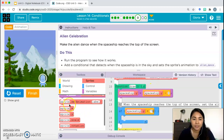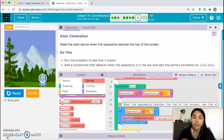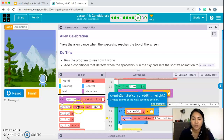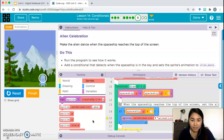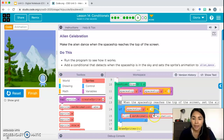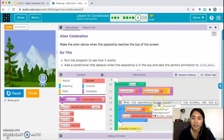We need to select sprite.setAnimation. Remember, we're not creating a new sprite — a common mistake is using the wrong blocks. We're simply changing the animation of a sprite that already exists, which is the alien. So I'm going to change the sprite name and set the animation.